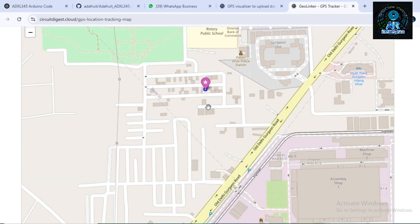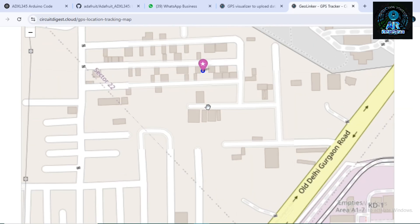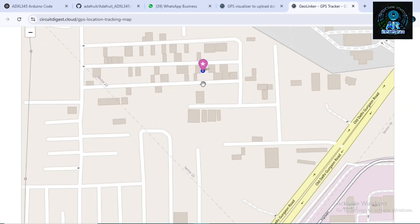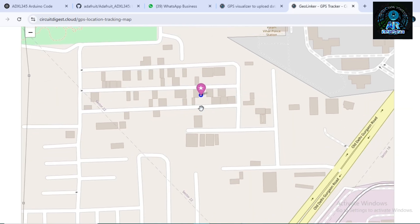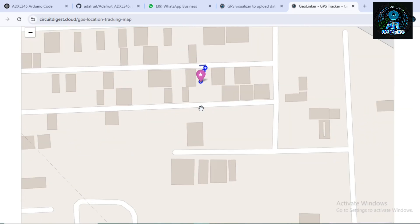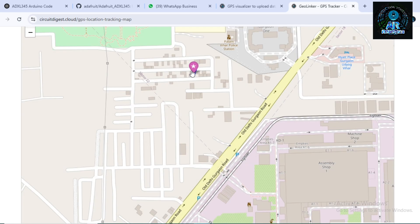Hi everyone, in this video we are going to make a mini GPS tracker using NEO 6M GPS module and ESP32 microcontroller. If you want to track anything, you can use this type of GPS module.